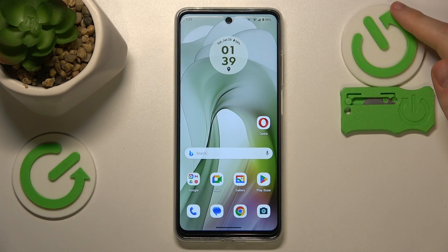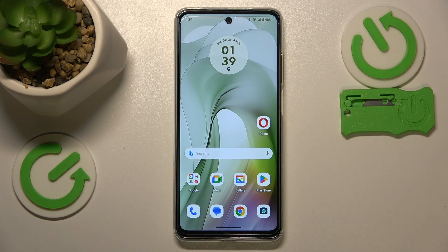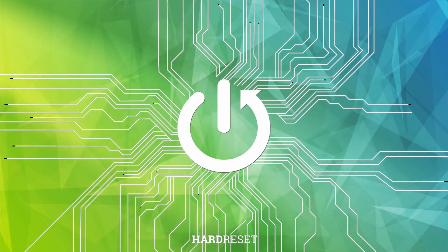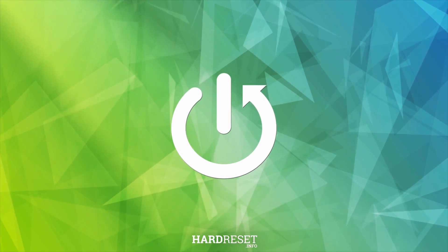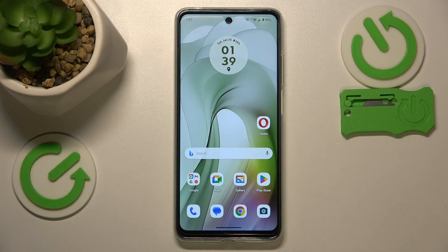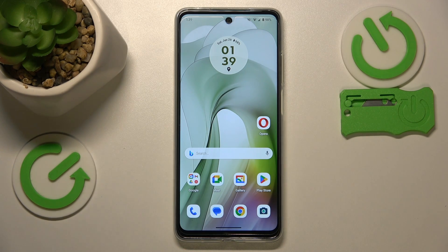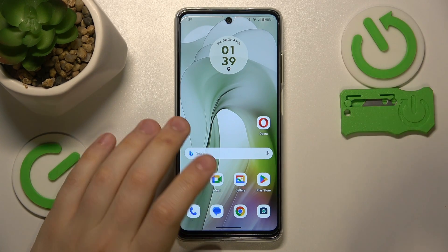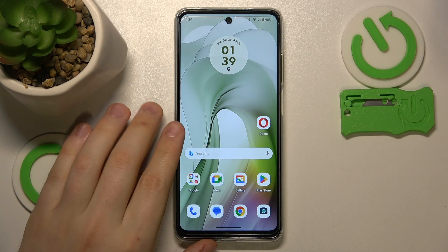This is the Motorola Moto E14, and today I'll show how you can fix slow system issues on this device. If your phone's performance and processing feels sluggish or slower than it used to be, I recommend that you begin by clearing your RAM cache.